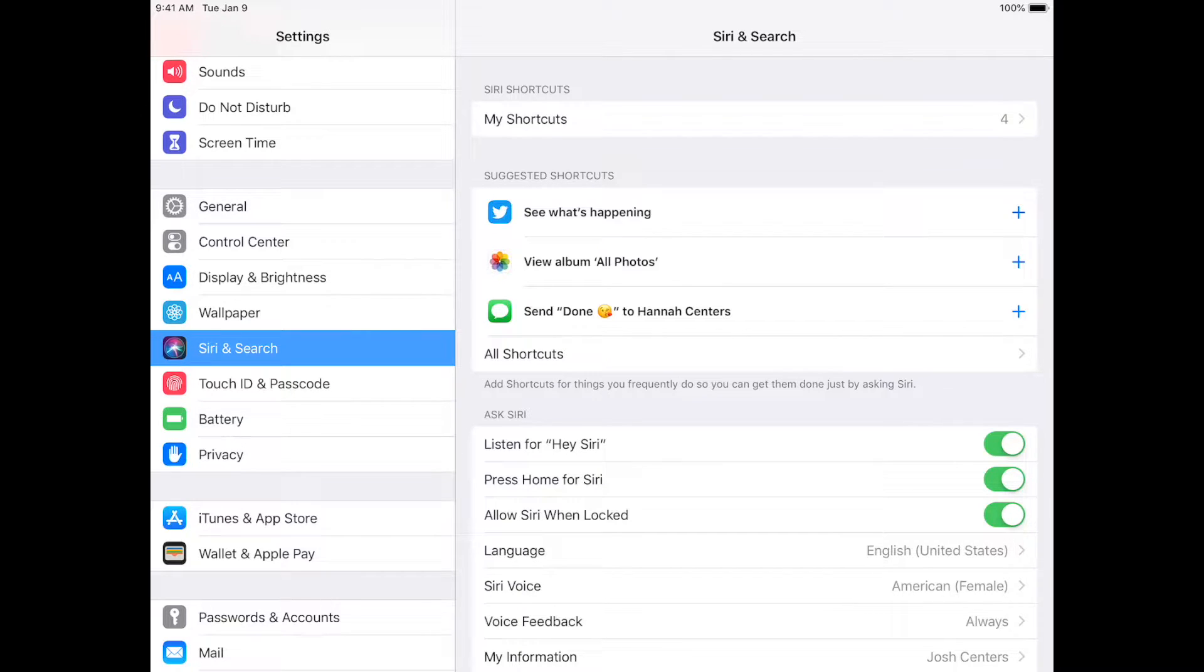There's two ways to find these. The central hub, as it were, is in Settings, Siri, and Search.